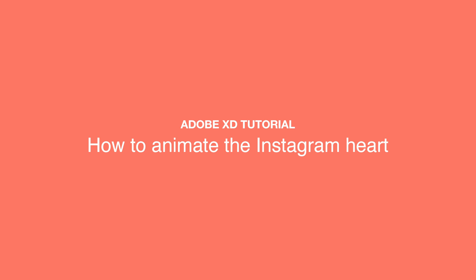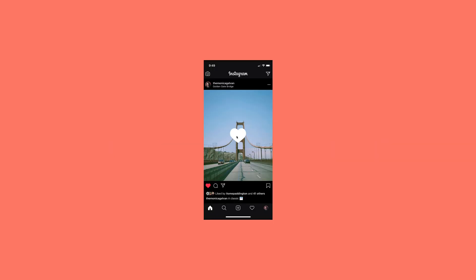In this tutorial, I'll show you how to create the Instagram Like animation in Adobe XD.